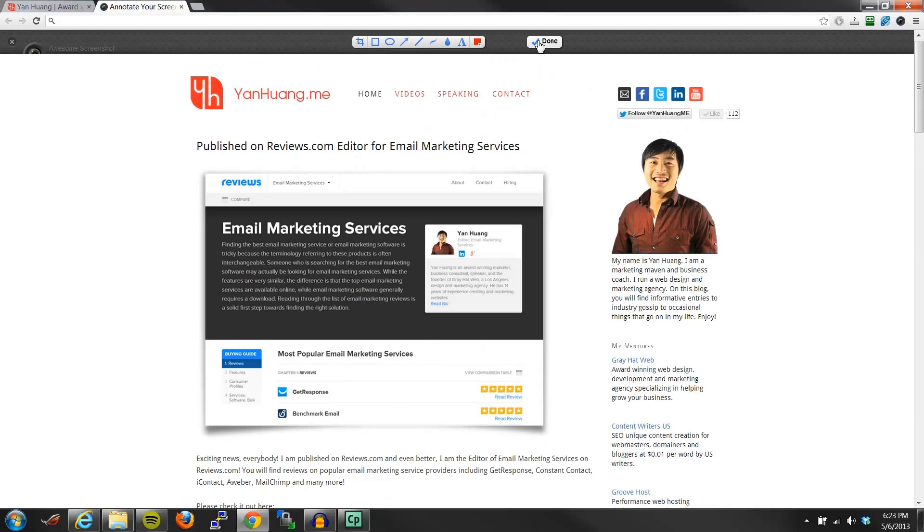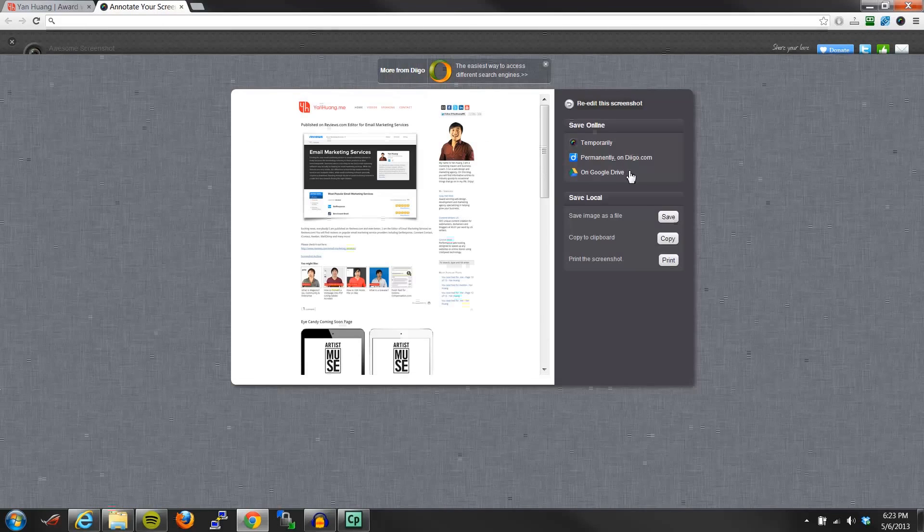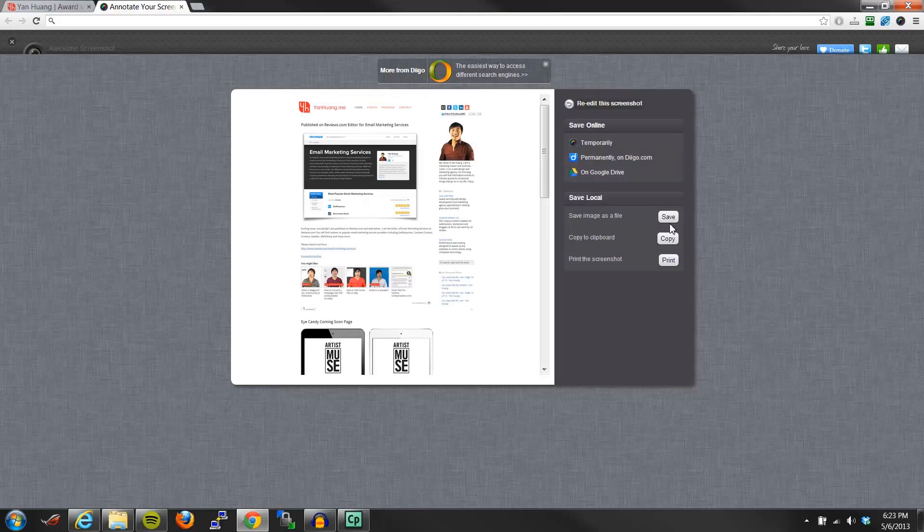Once you're done with this, I'm just going to leave it alone. Click on done. And then you can either save the image to a file, copy to a clipboard, or you can send it to the printer.